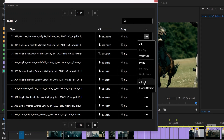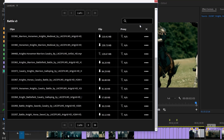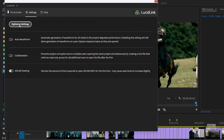You can also get clip info, which shows the path, the file space you're working on. You can copy that link if you want to share it, see what the media type is, and whether it's a proxy or not. Going to Settings, you can optimize all the settings. For audio waveforms, it says automatic generation of waveforms for all media in the project degrades performance — disabling this will still allow generation of waveforms on a per-clip basis as they're opened.